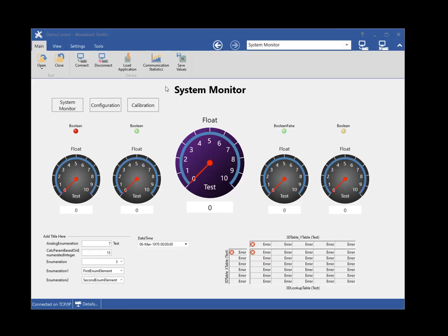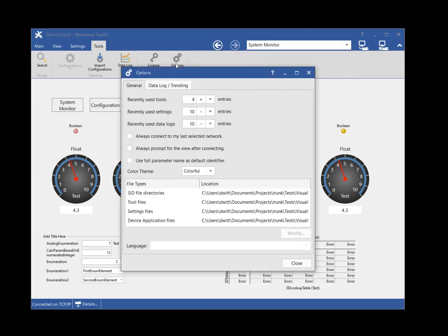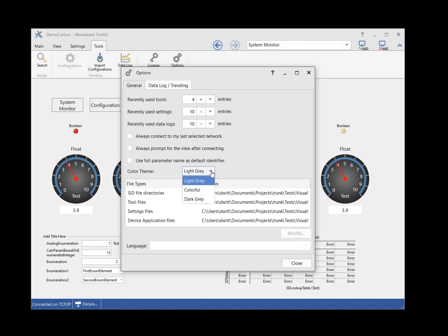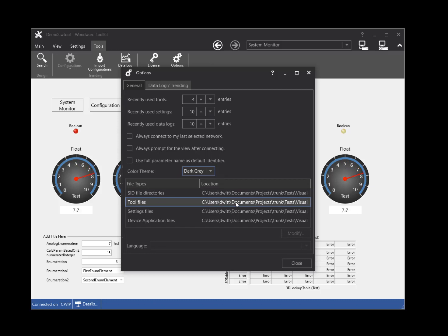There are many options in Toolkit that are configurable by the user. To view the options, select the Options button from the Tools ribbon tab in the Features section of the ribbon. Some of the options discussed in this tutorial can be set in the Options window. The number of entries in the tool file MRU list can be configured, the option to always connect to the last selected network can be configured, the color theme of the Toolkit windows can be configured, and the default location that Toolkit searches for tool files can be configured. Select the Help button on the Options window title bar for more detailed help on Toolkit options.